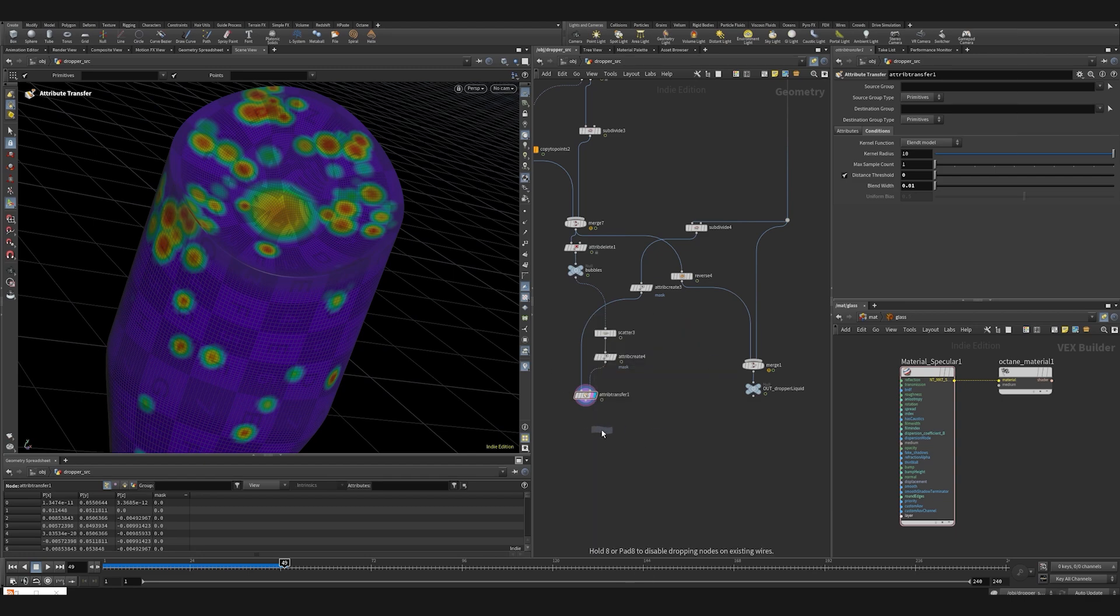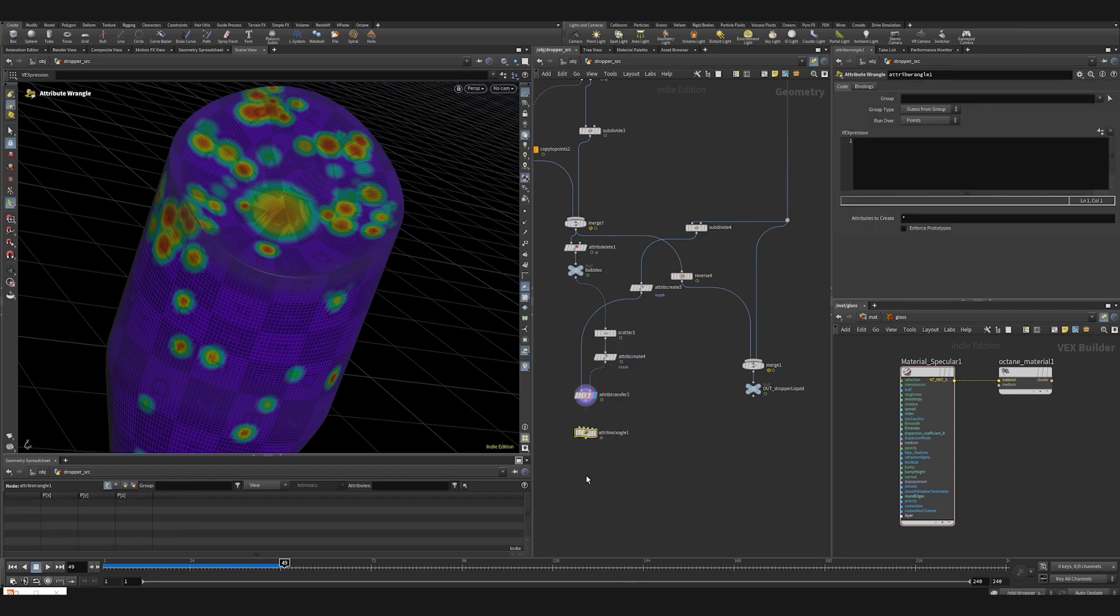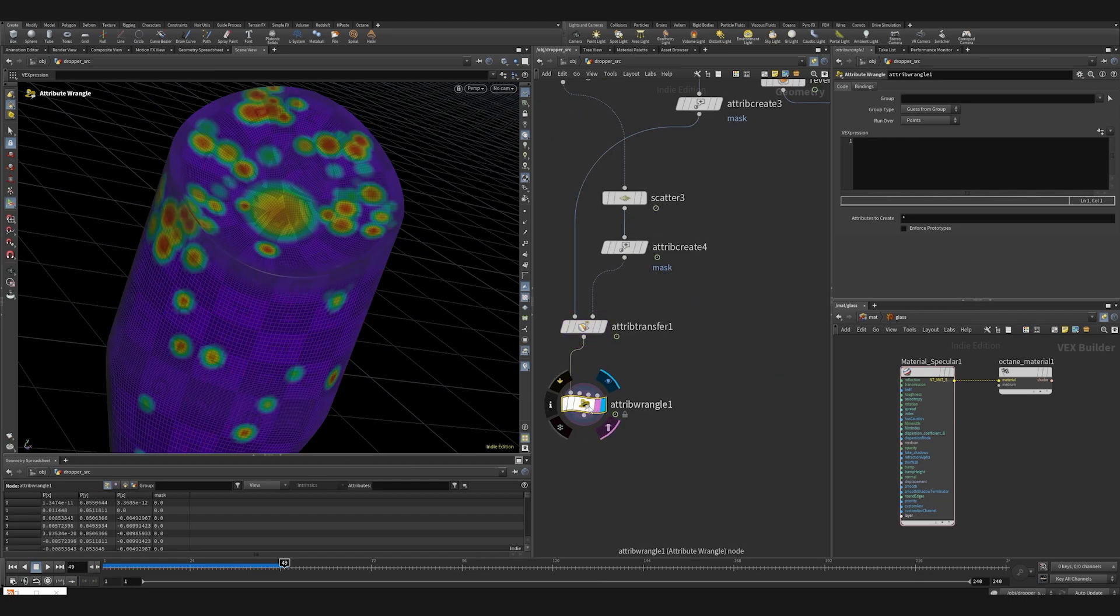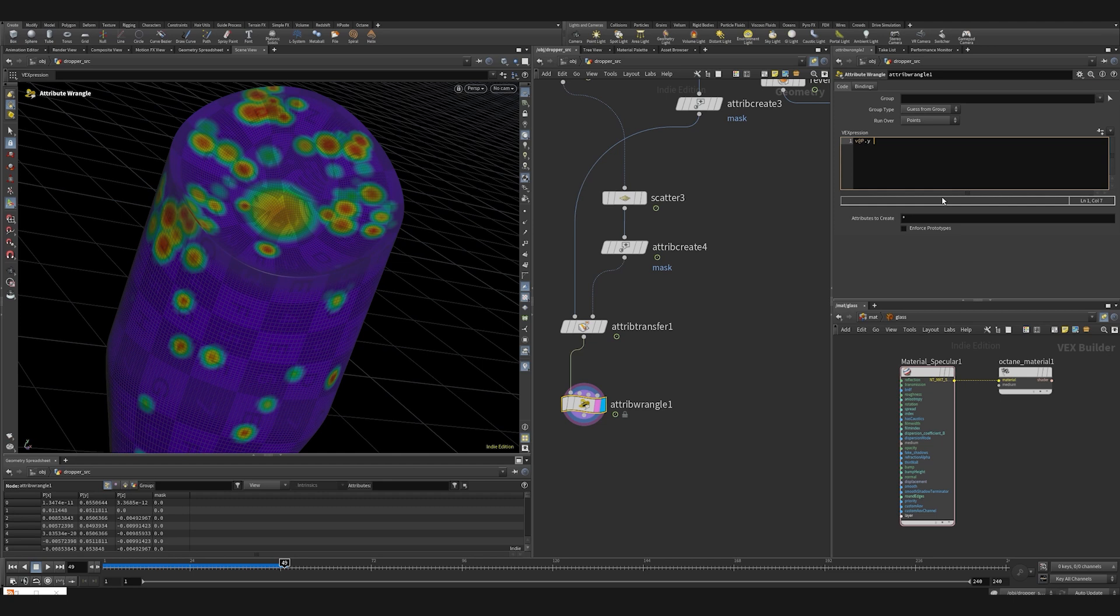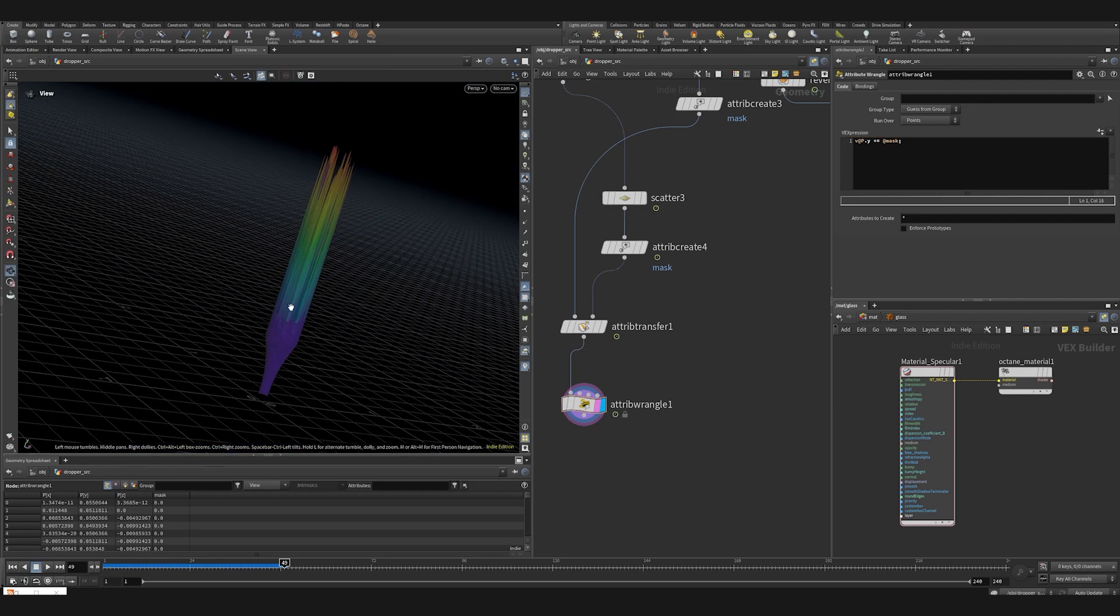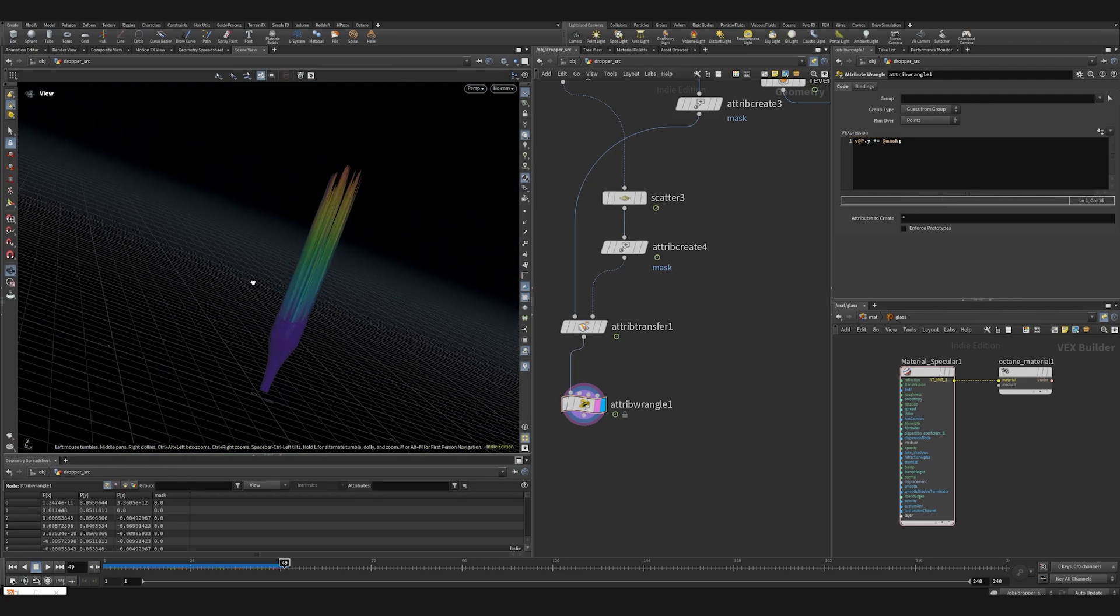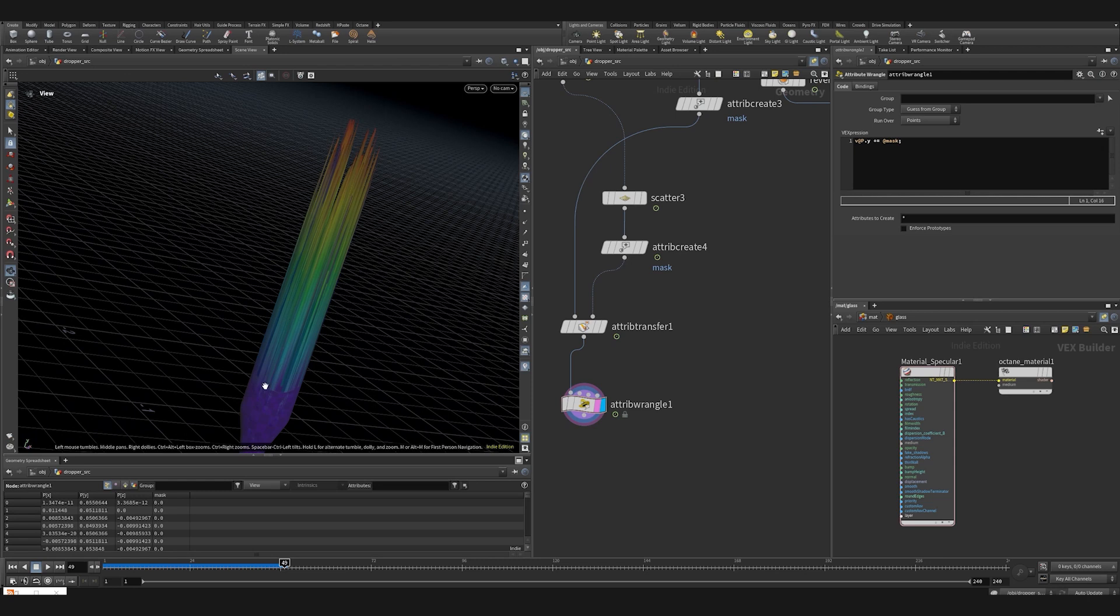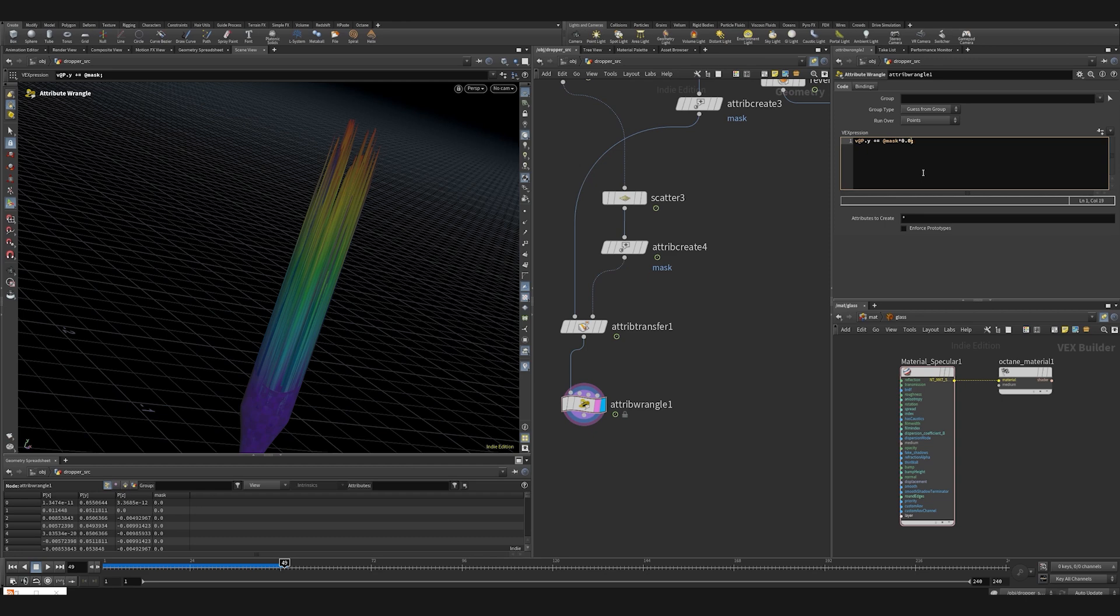Now we need to create some simple displacer. I'm just going to make an attribute wrangle and set v at py, so the position of y plus equals our mask. Everything has been teleported by the value of one which is too much. Multiply by 0.001 just to scale it down a bit. That's more like it.